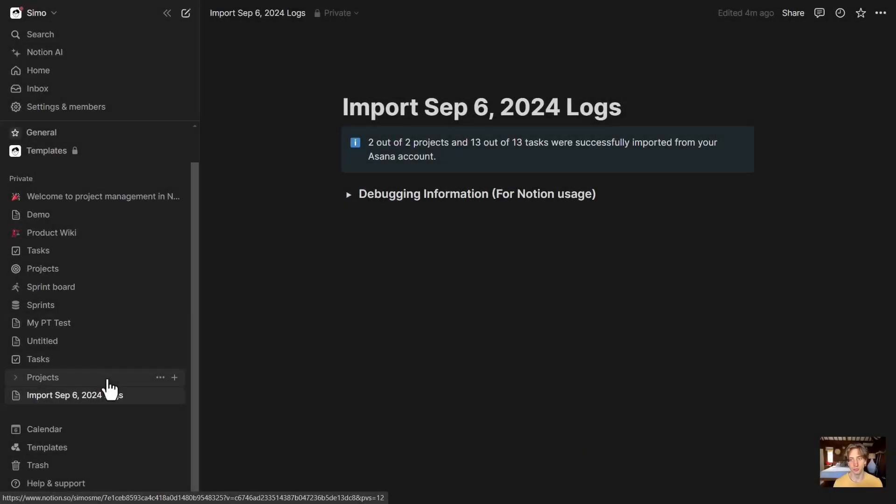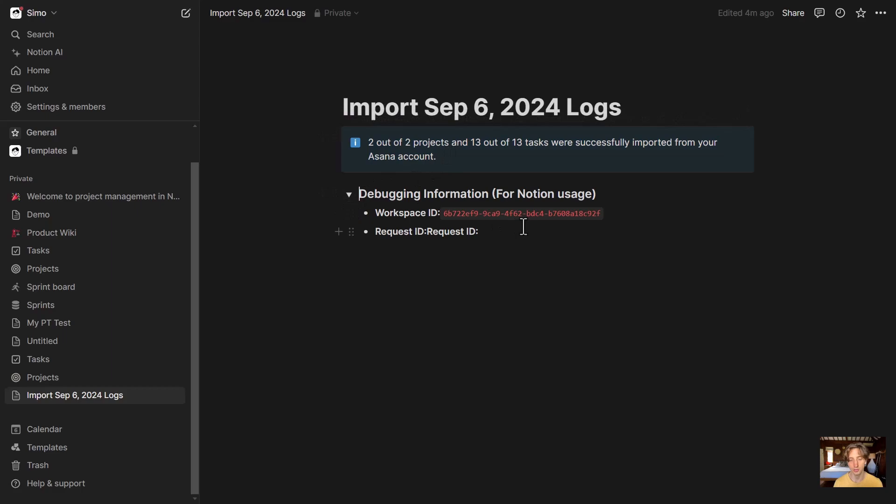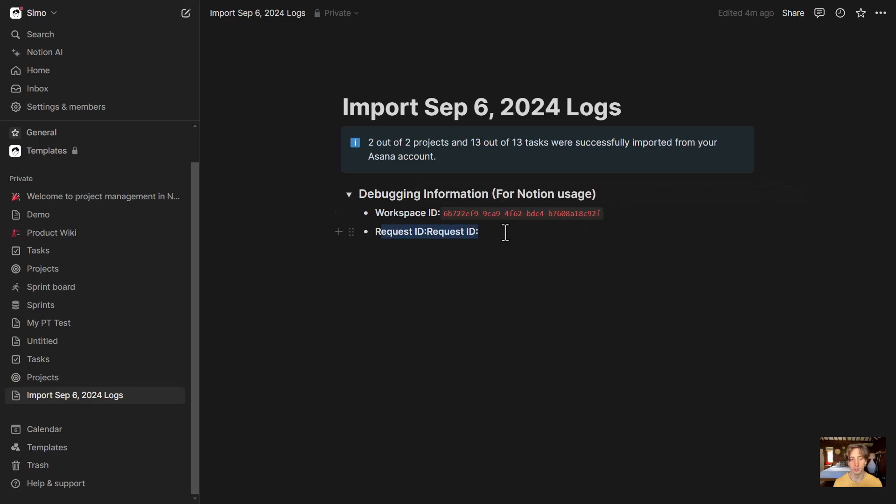You can also see that the importer automatically created a page called Import September 6th Logs, where I can see how many projects were imported, how many tasks, and any debugging information. In this case, there is not much data because the import was successful. I only imported two projects with a few tasks. But if you encounter any issues, then here you have that log information that allows you to troubleshoot rather quickly with the Notion support team by providing information to them, such as the workspace ID and the request ID, that is likely to keep track of the API request to see all the details in the backend of what happened, if there are any mistakes.